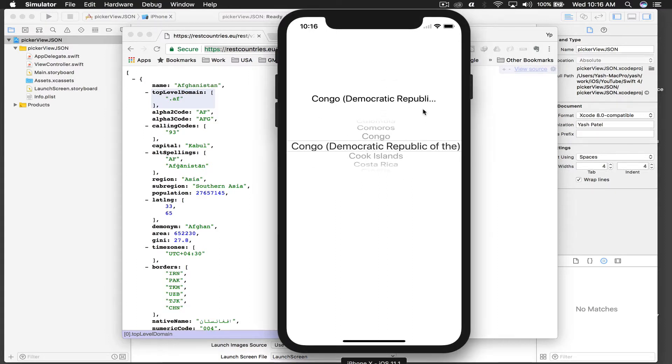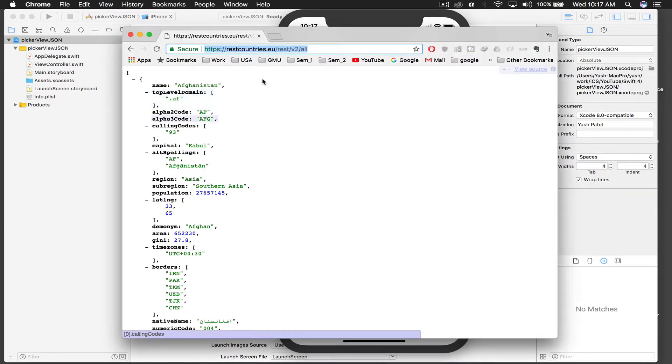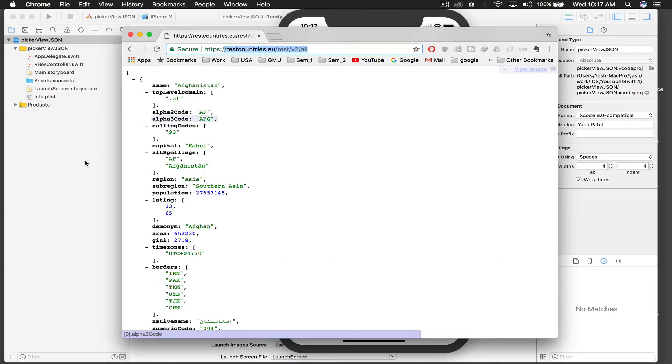So here's the API which I'm using - the REST API of countries. The link to the API will be in the description, so make sure to go there and copy from there. I will just copy the link with command C and let's get started.